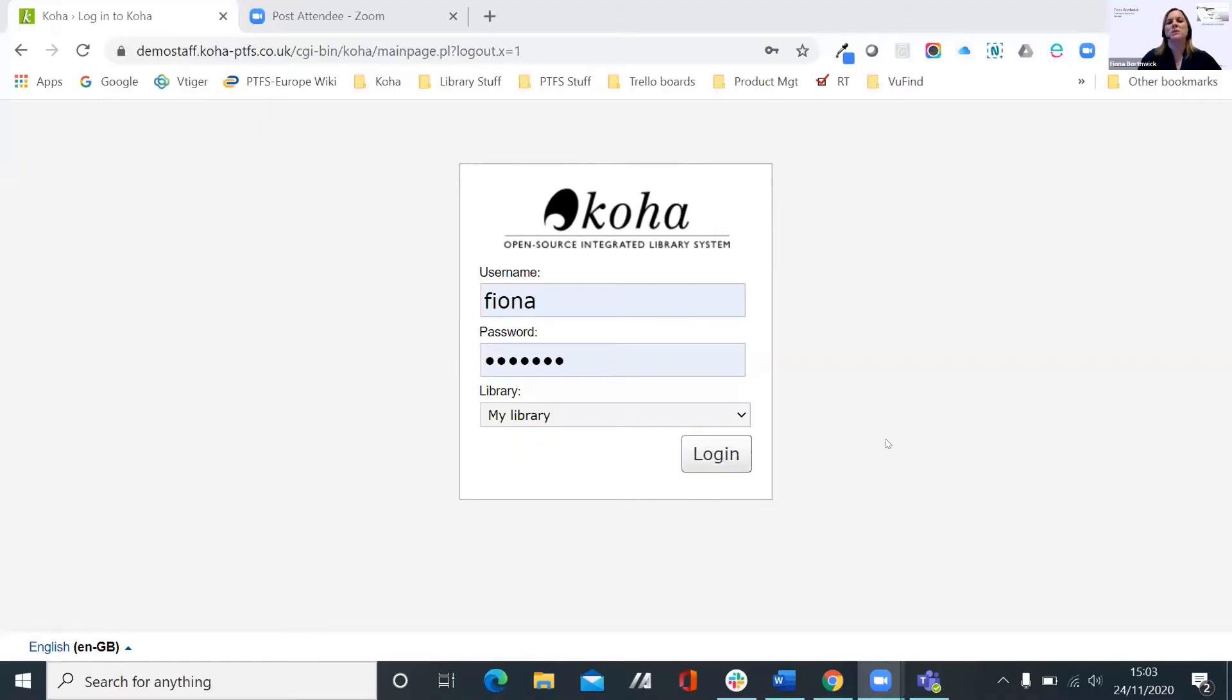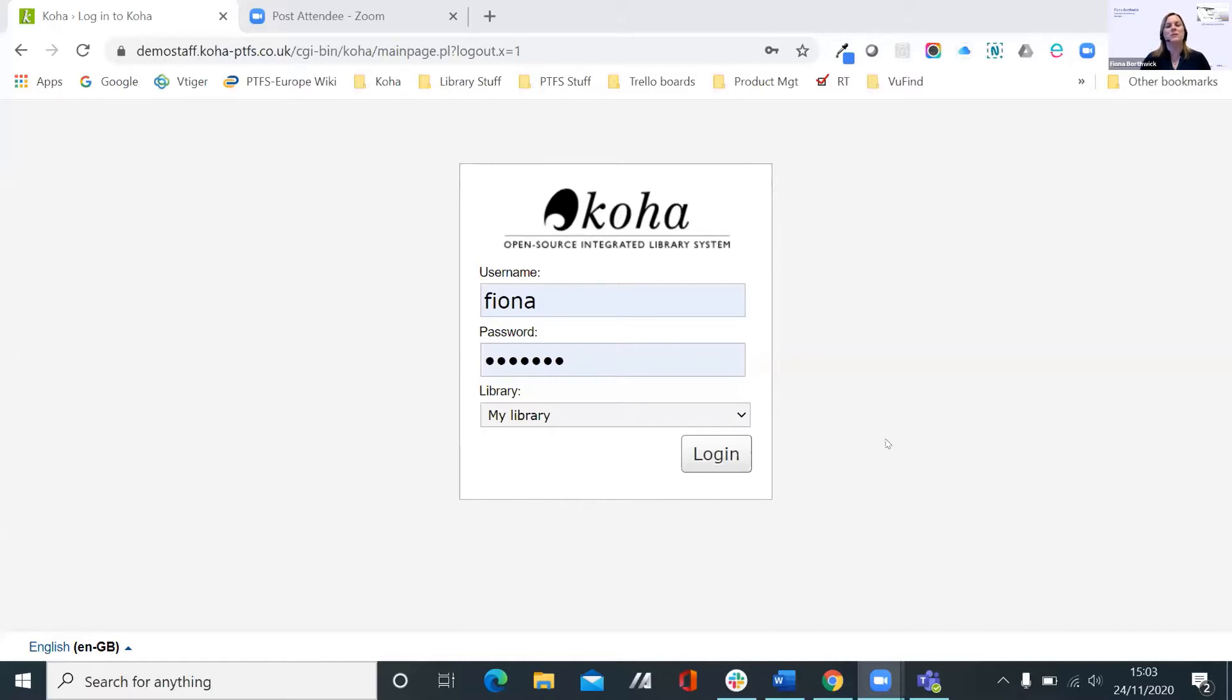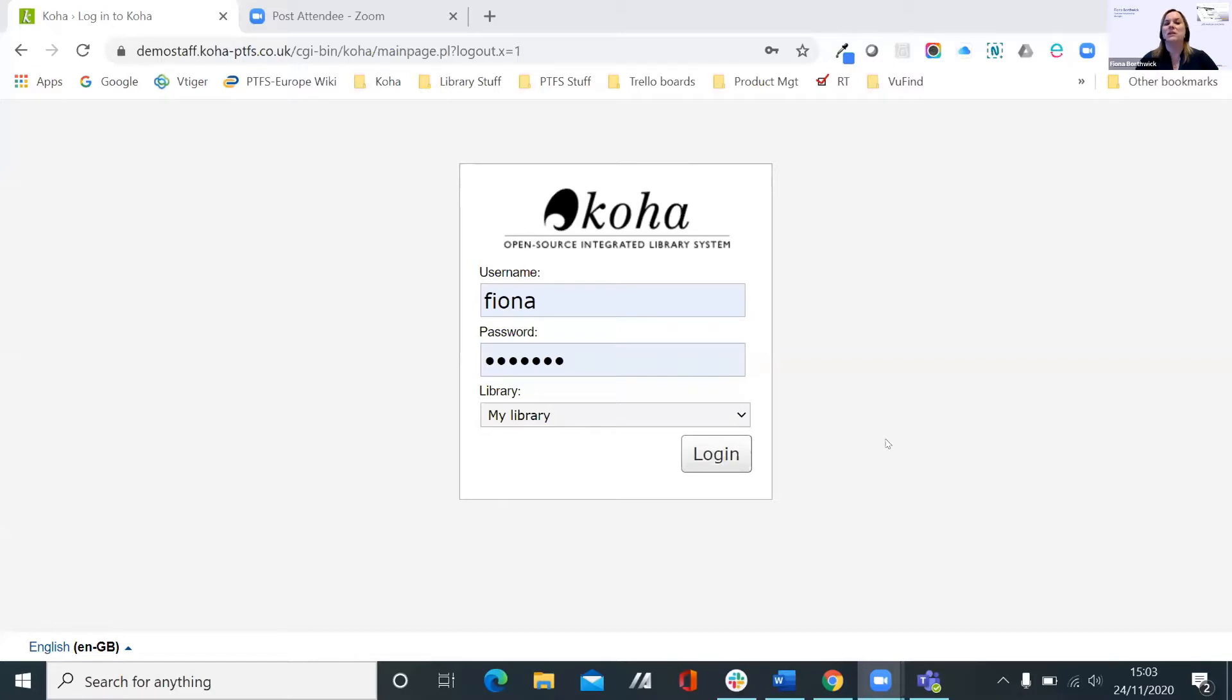I'm a customer relationship manager at PTFS Europe and as Jonathan mentioned earlier, I've been heavily involved with some of the implementations we've been running this year. I've only got 20 minutes or even less now, so as I'm sure you can appreciate, I can barely scratch the surface with this demonstration for Koha.